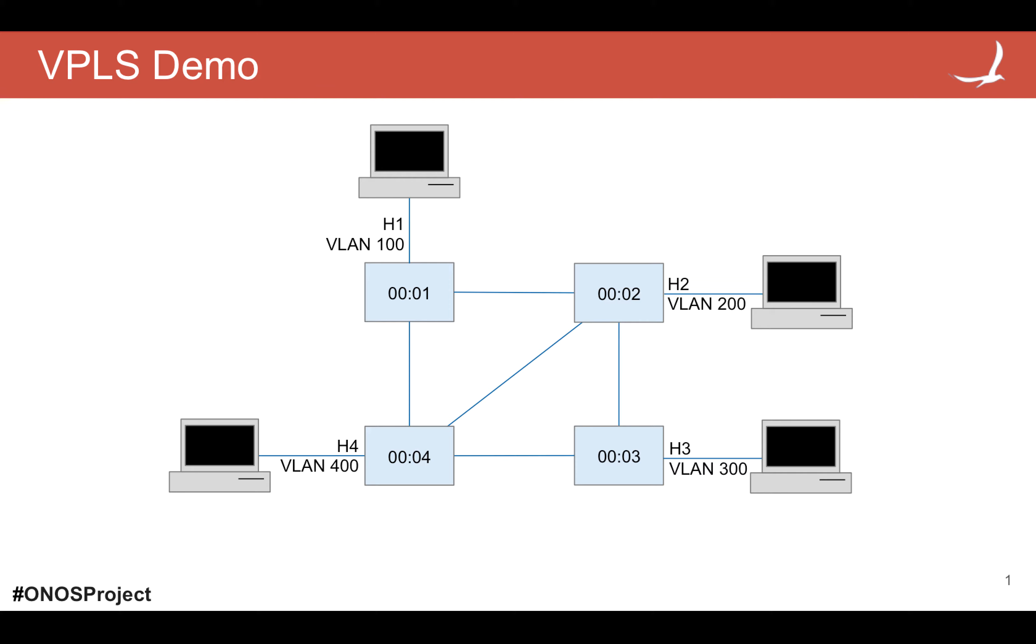To each switch there is a host connected named h1, h2, h3, h4. Each of them is sending packets into the network with a different VLAN: host 1 VLAN 100, host 2 VLAN 200, host 3 VLAN 300, and host 4 VLAN 400.